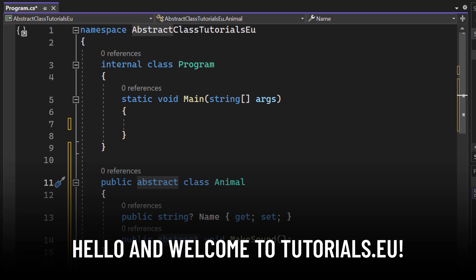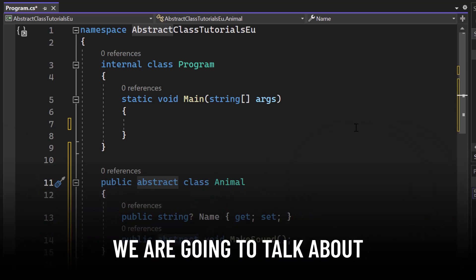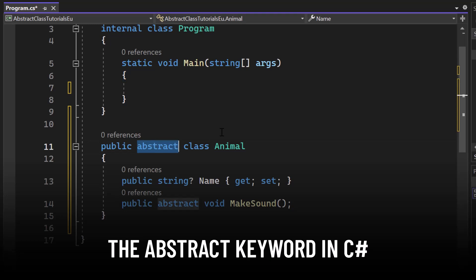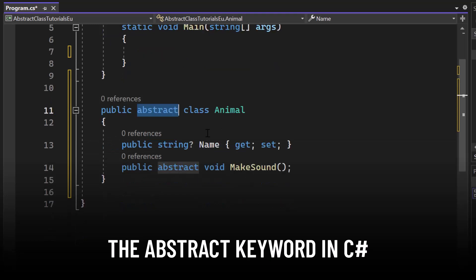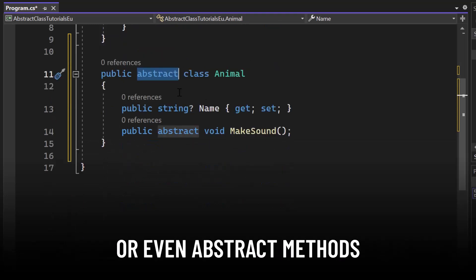Hello and welcome to TutorialCU. My name is Yannick and in this video we are going to talk about the abstract keyword in C-Sharp, which you can use to create abstract classes or even abstract methods.